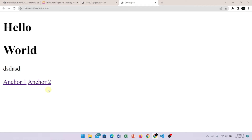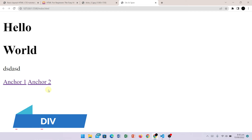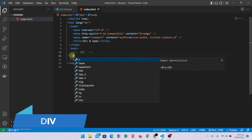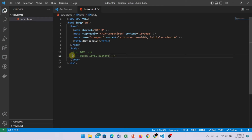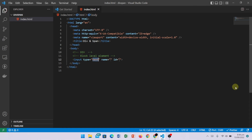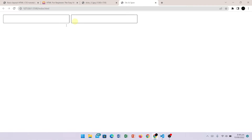Now, div is a block-level element. I will remove this code and write a block-level element example. Div is a block-level element — this will always start from a new line. Let's suppose I have a tag here, and I copy and paste it. Let's check it in the browser. These two elements are shown on the same line.